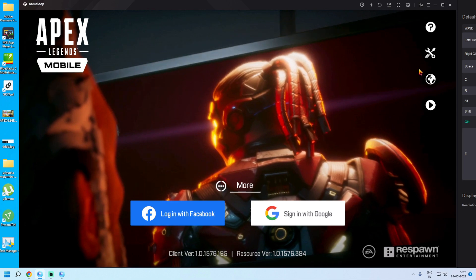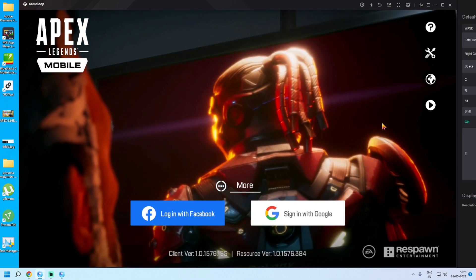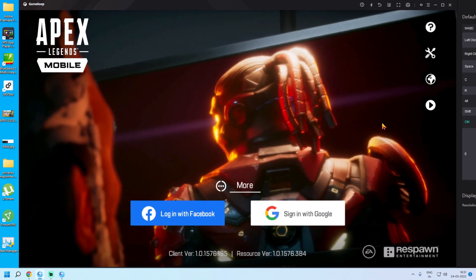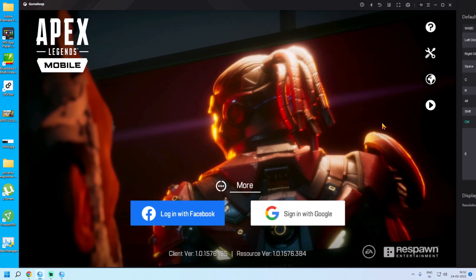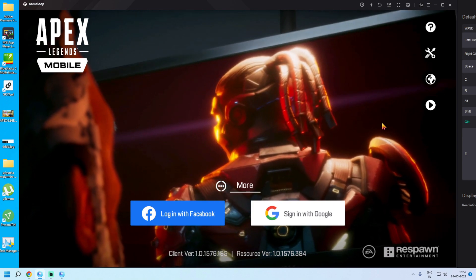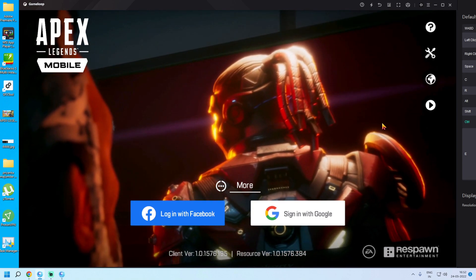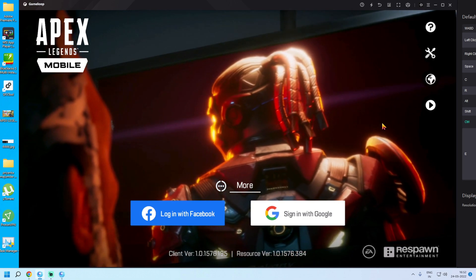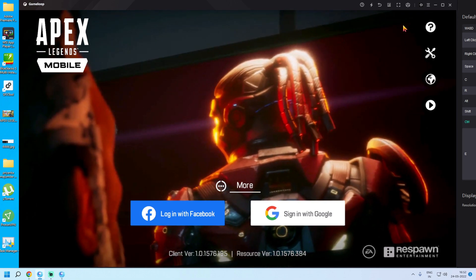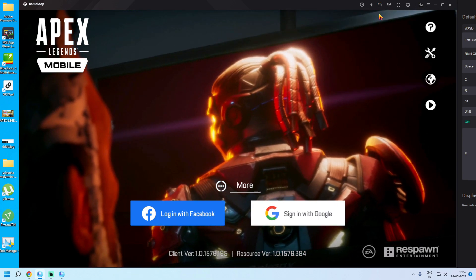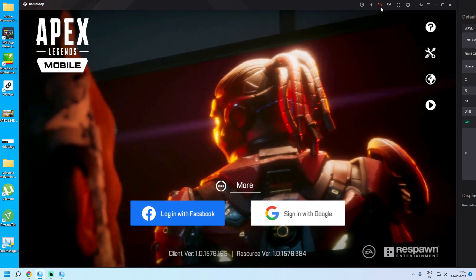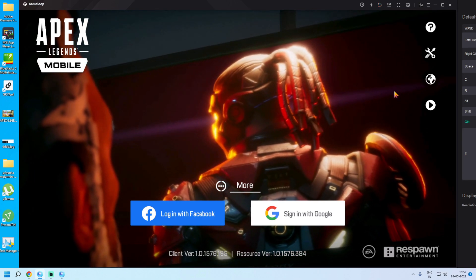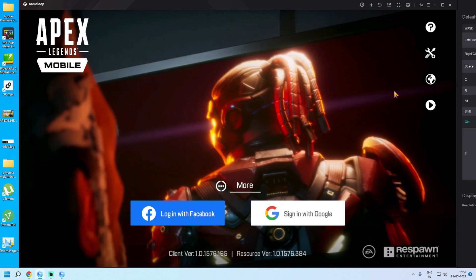There is no emulator error, as this is the official adapted version of GameLoop. However, if by very bad luck the emulator error notice does appear, as soon as the error comes, click Back once. Hopefully that error has been resolved and won't come at all.